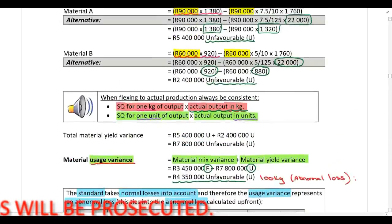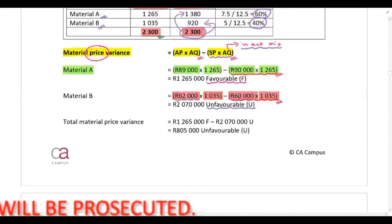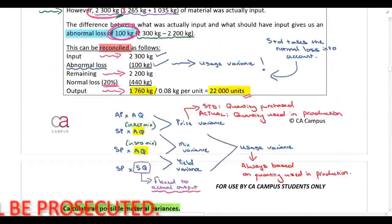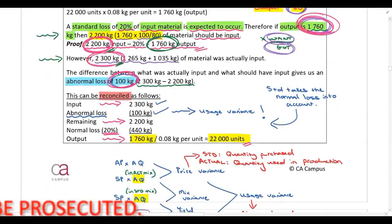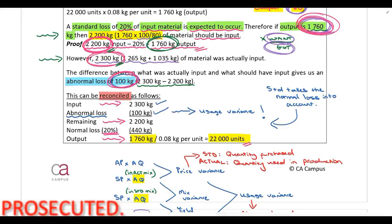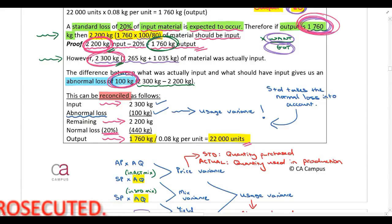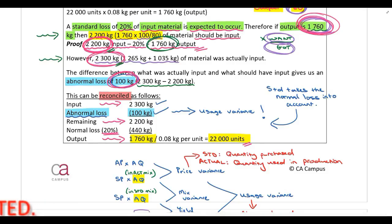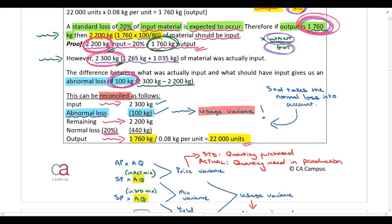Let me show you quickly where I'm getting that from. Here are our upfront calculations — we said there's an abnormal loss of 100 kilograms. I'm going to prove to you now that this abnormal loss is your usage variance.